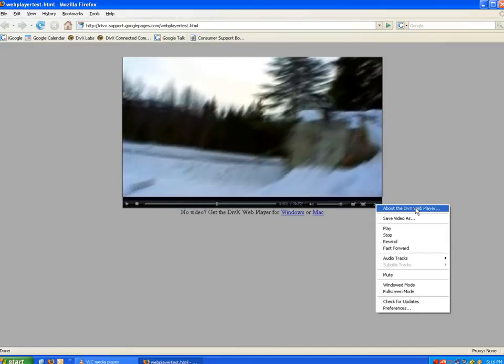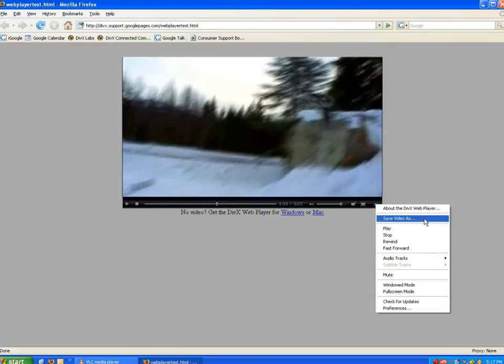The Save Video As function allows you to save the video to your computer. This option will be grayed out until the video has completely loaded. If the Save option remains grayed out after the video has loaded, this means this option is not available for this particular video.